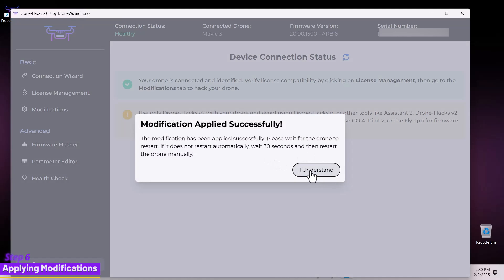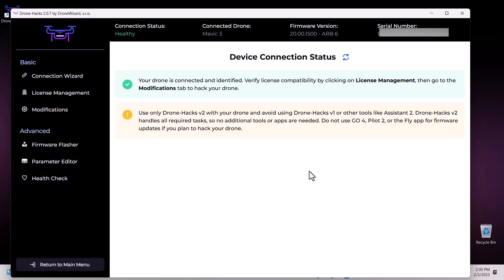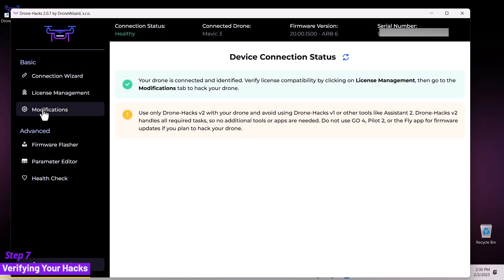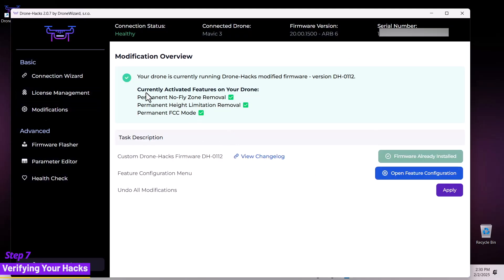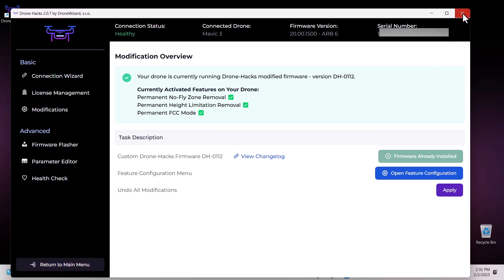Click I understand, then navigate back to the modifications section to review all the hacks that have been applied to your drone. You can now close the DroneHacks software and disconnect your drone.